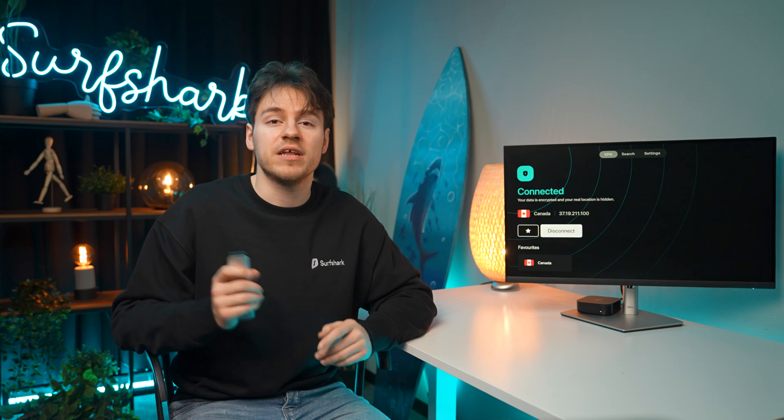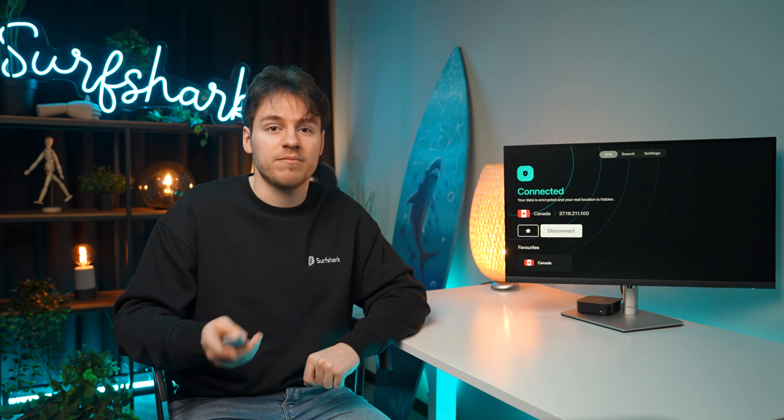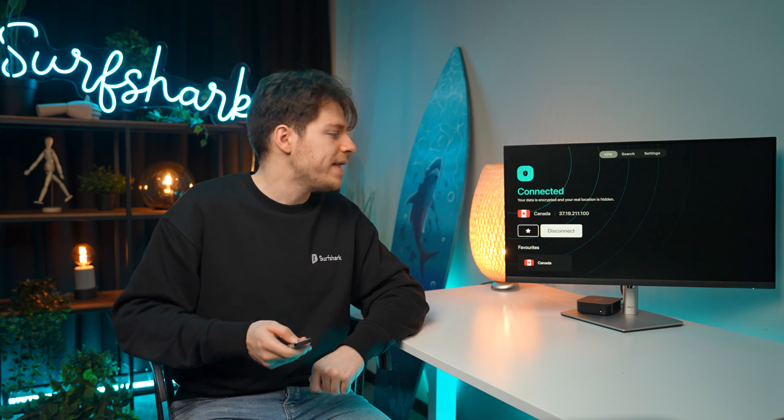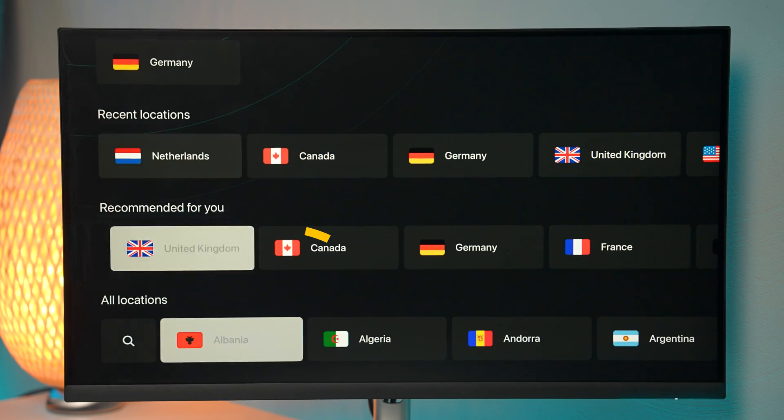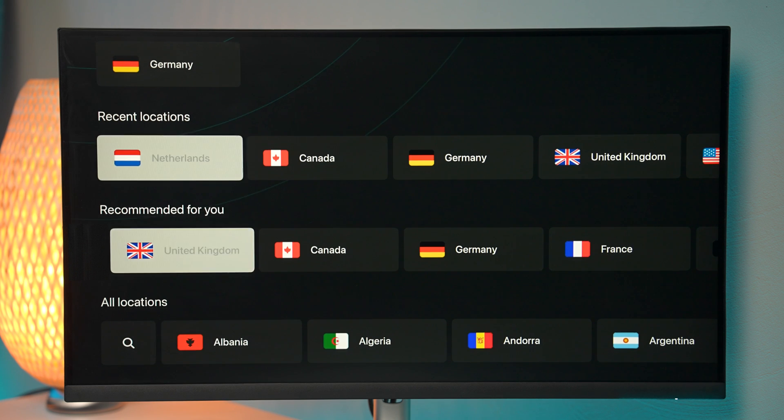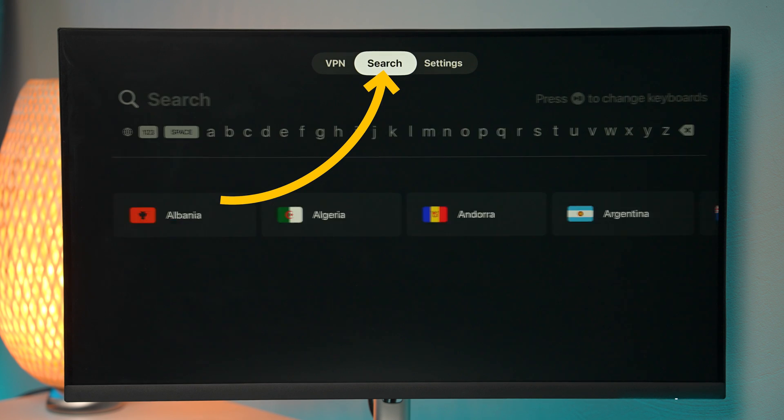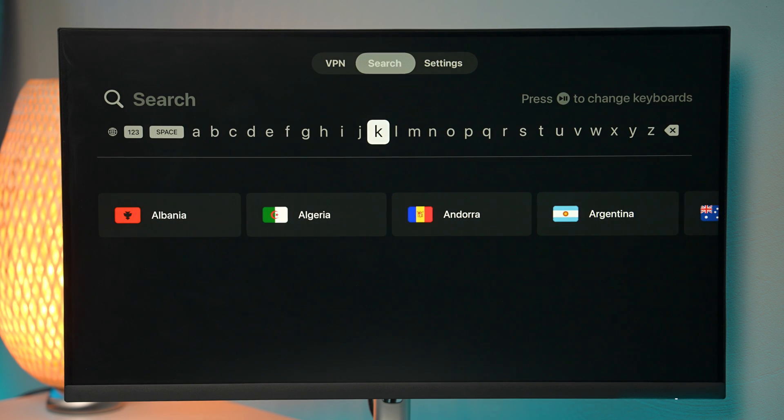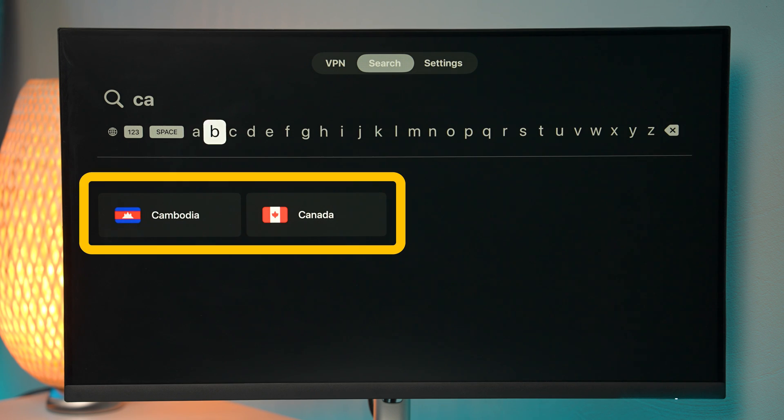Searching for locations can be very useful if you need to find a specific VPN server that can be done by just using this search icon here, or you can also select this search menu at the top of the screen. So here we can just search for any location and it should be right here.